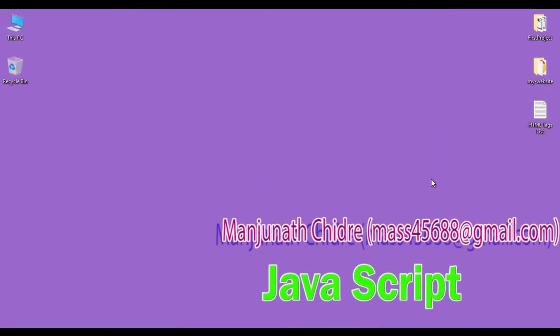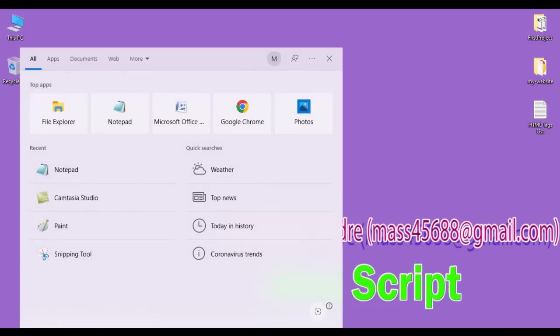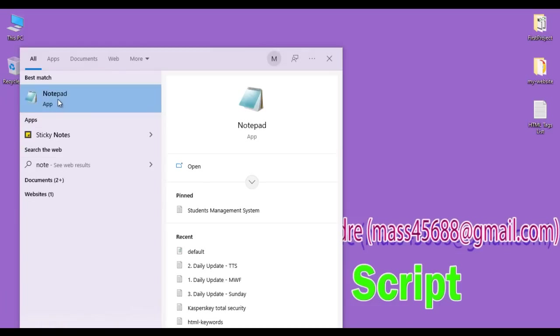Hello friends, welcome to the JavaScript Interactive Applications video tutorial series. In this video tutorial I would like to discuss how to create an odd or even number interactive application in JavaScript. So let's get started.